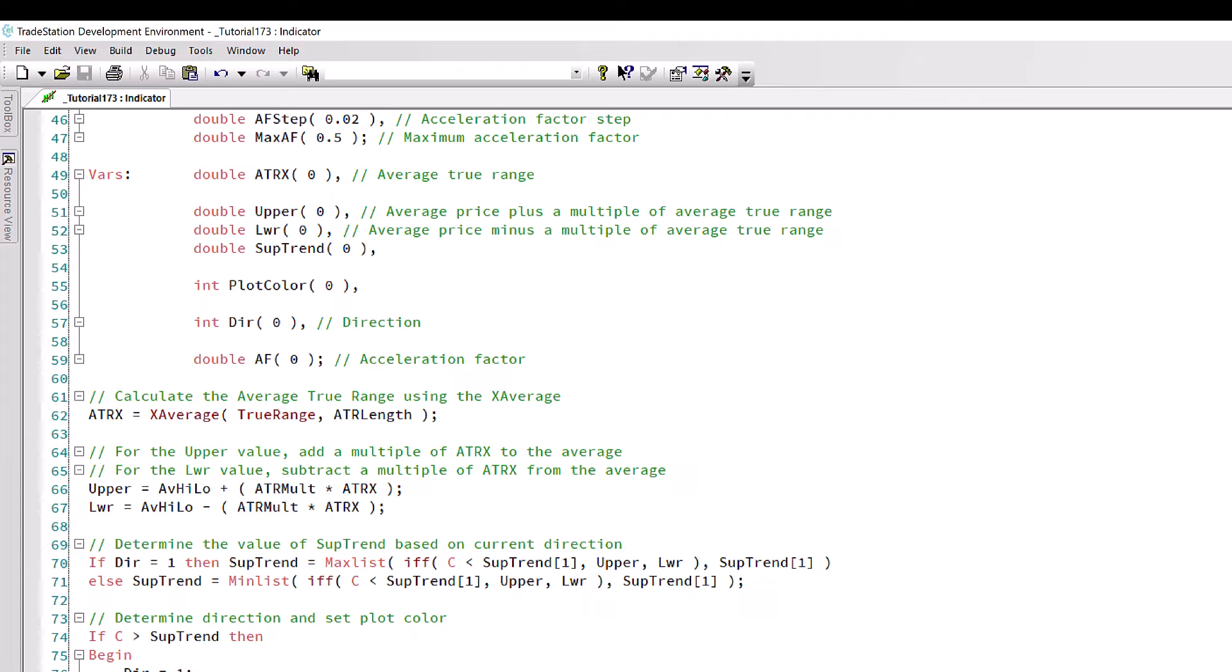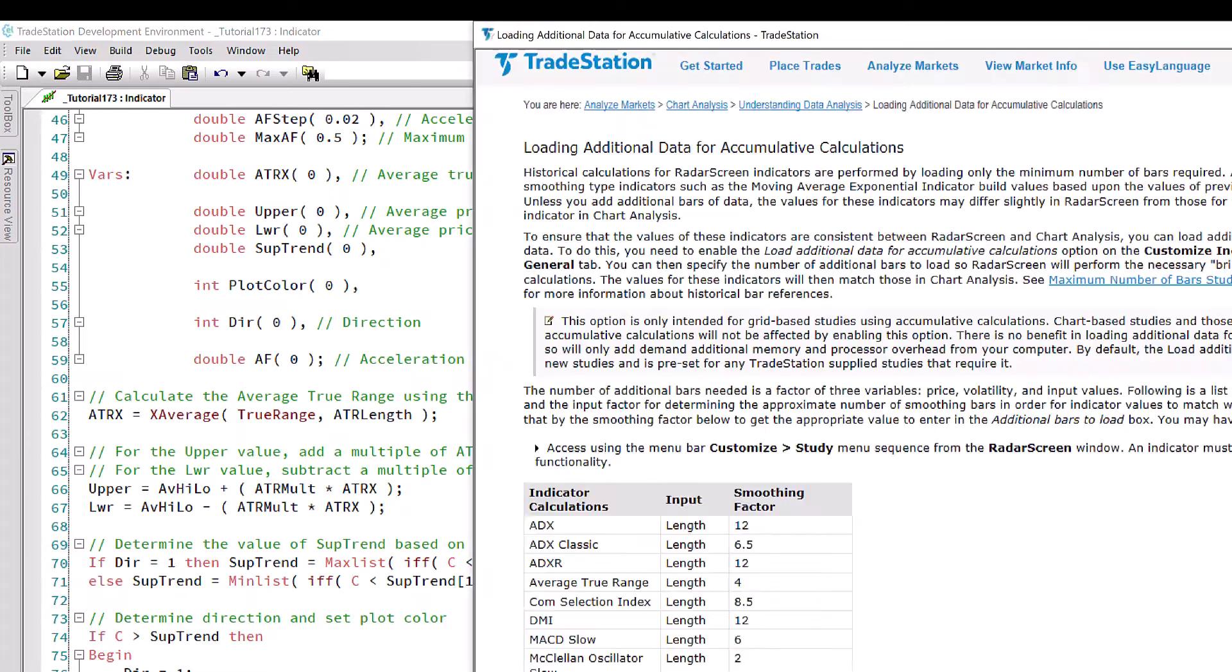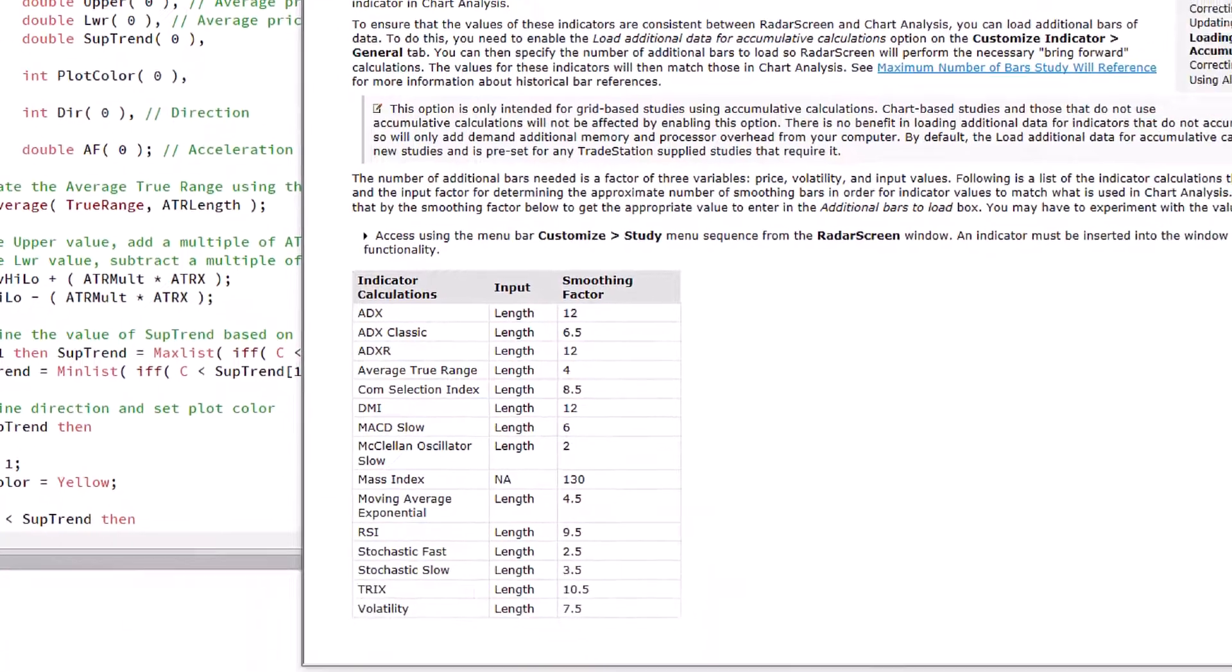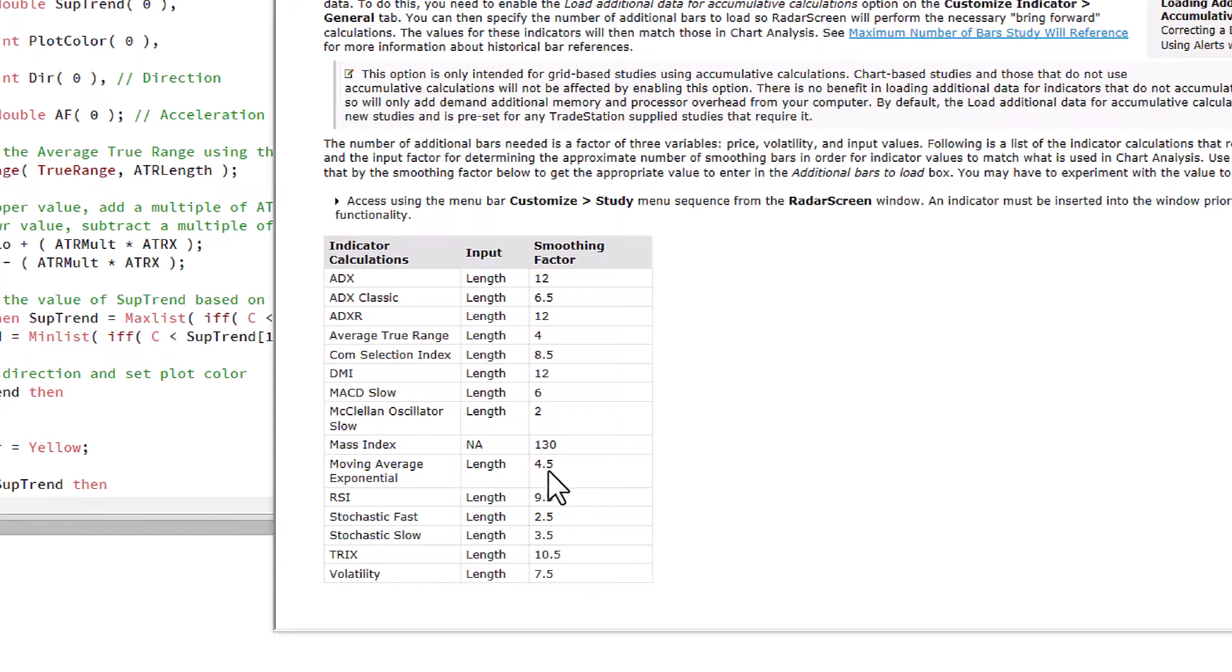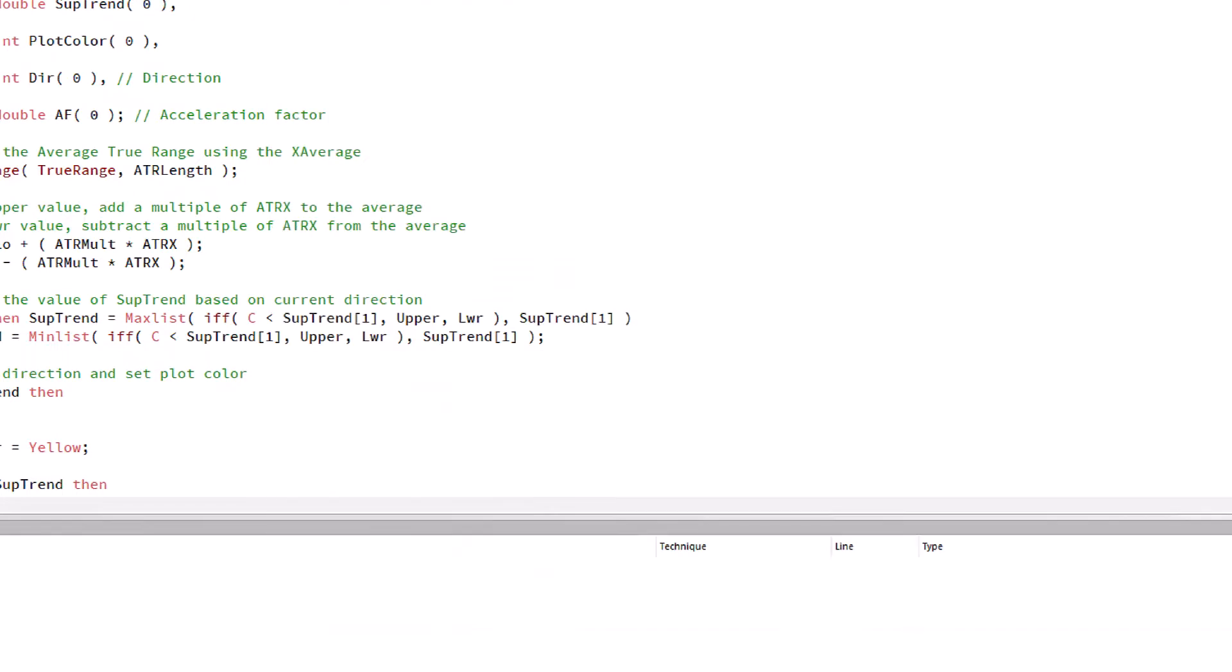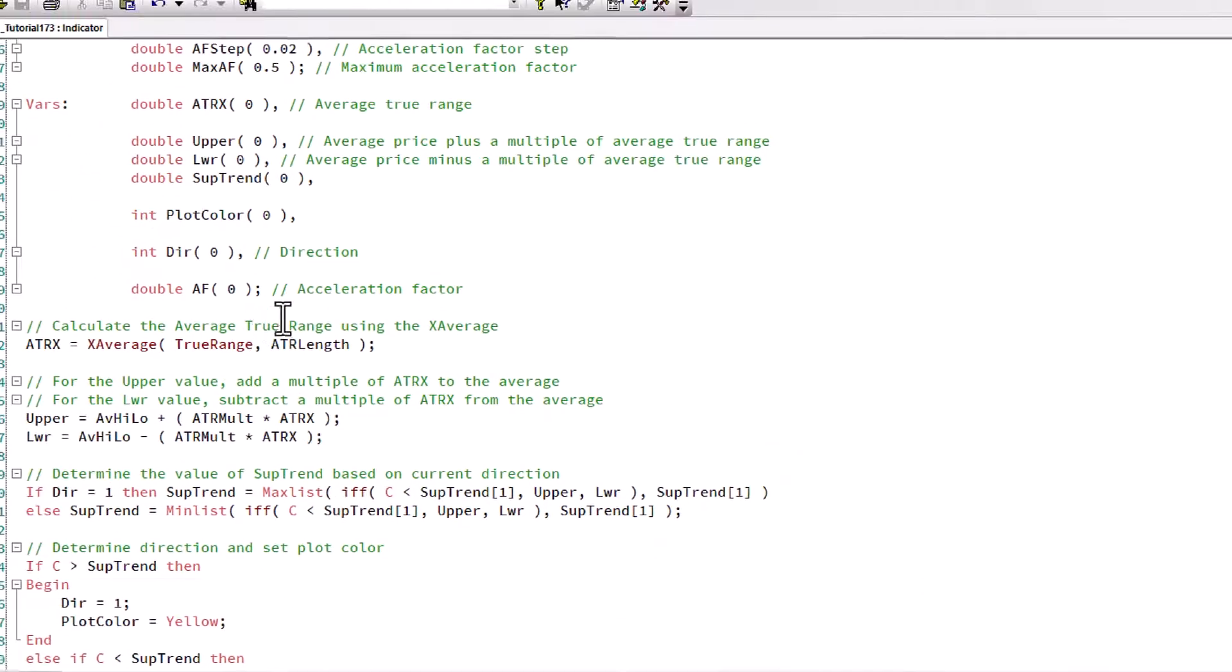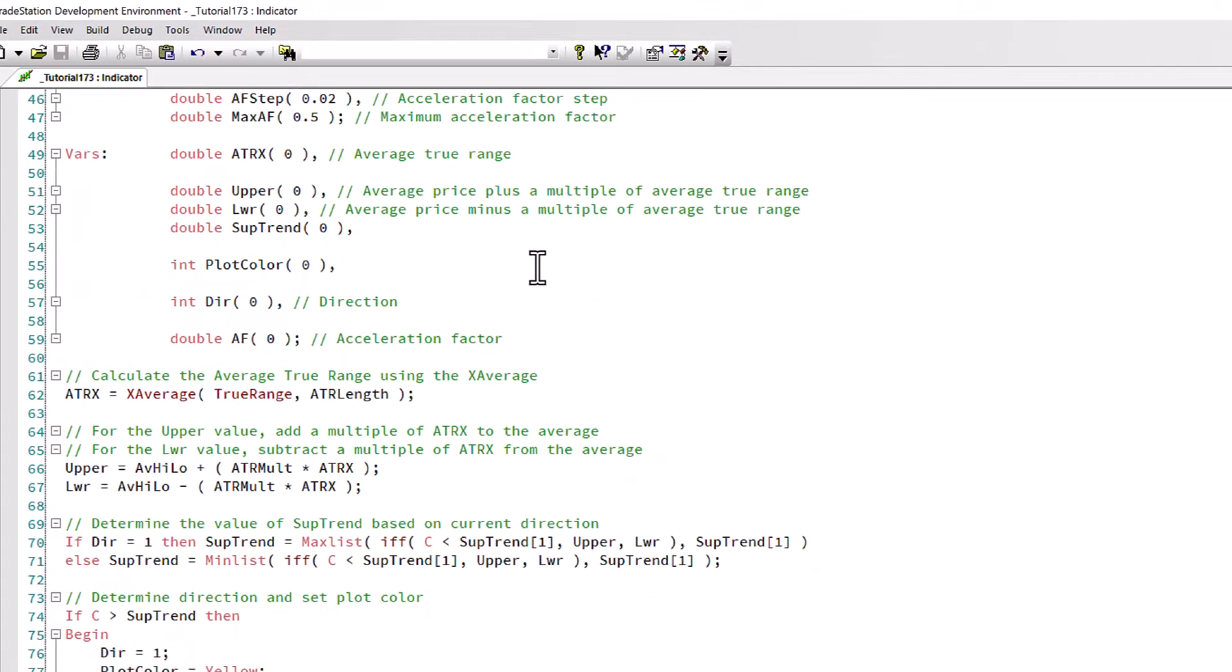If we just go back to the program and see how we're doing this calculation, you'll see that what we're actually using is exponential moving average. If we just look again at this explanation of loading additional data, you'll see that for exponential moving average what they recommend is we have a load additional bars of length 4.5.